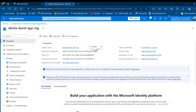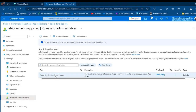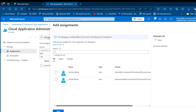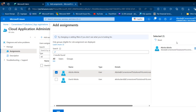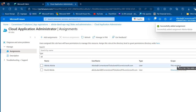Now we need to provide role assignments to the newly created Service Principal. I'll come back to Roles and Administrators, click on Cloud Application Administrator, then click Add Assignment. I'm going to attach this to my user account and click Add. We're going to see that within the scope of this current resource the assignment has been made.